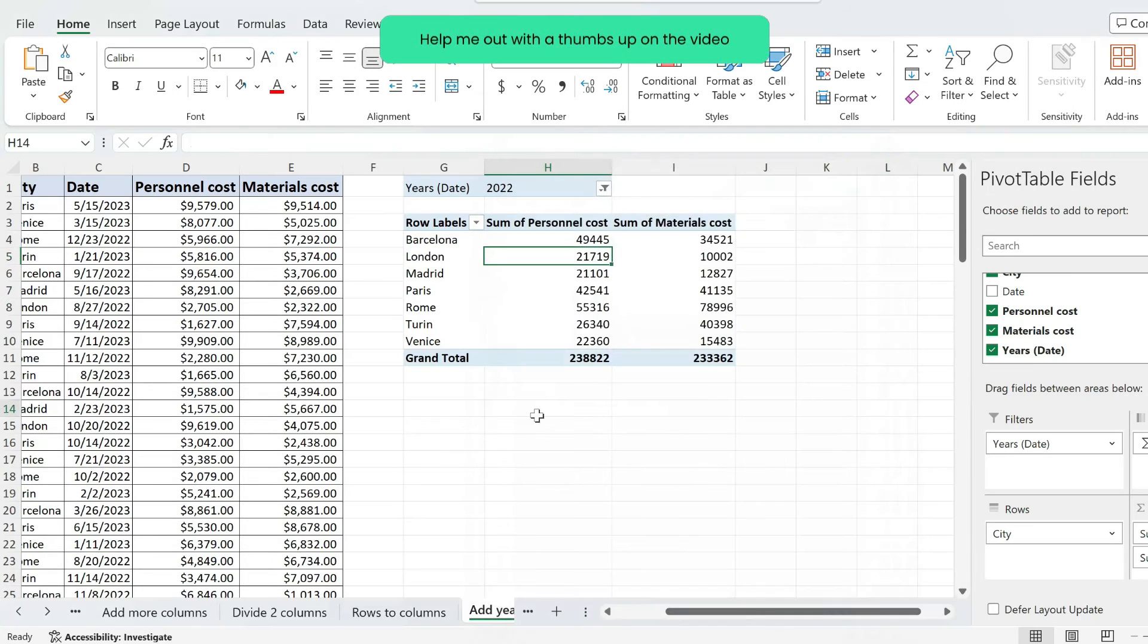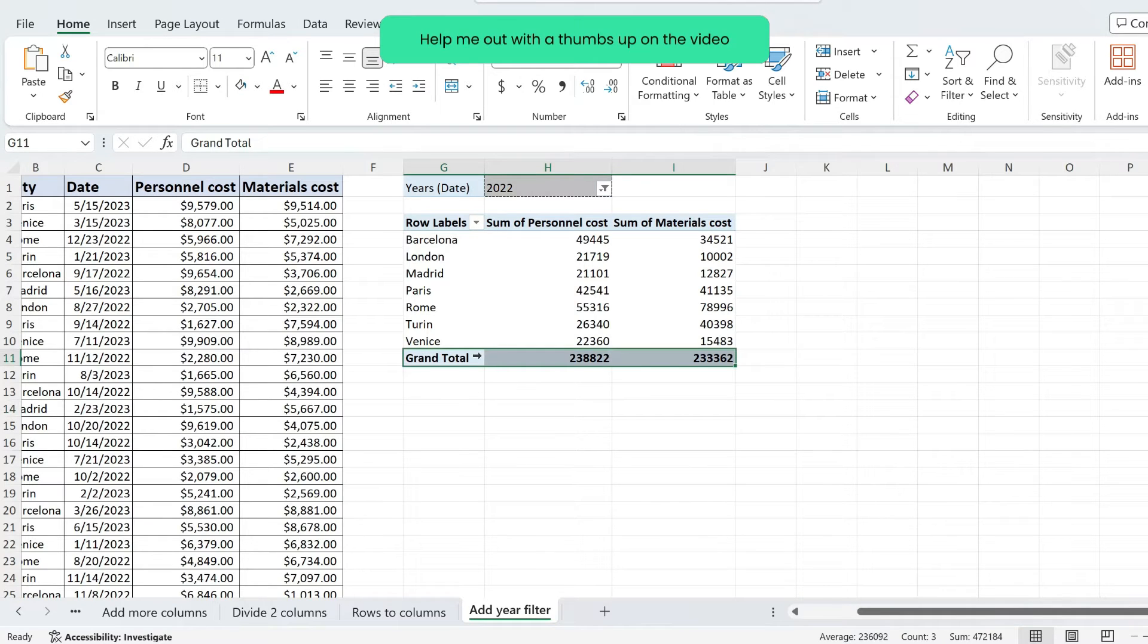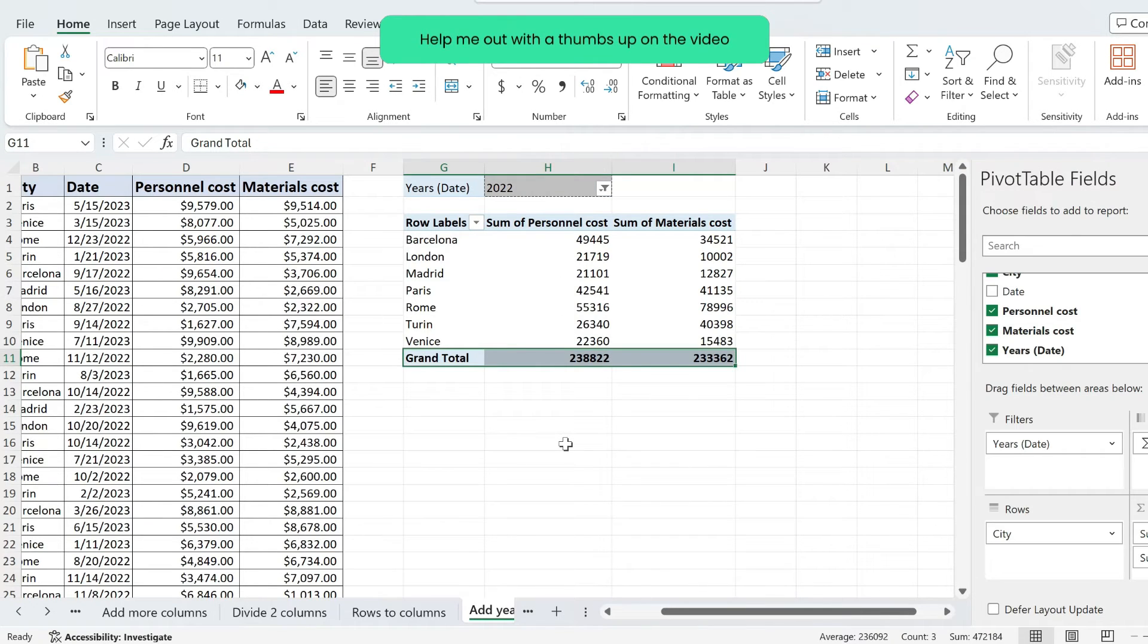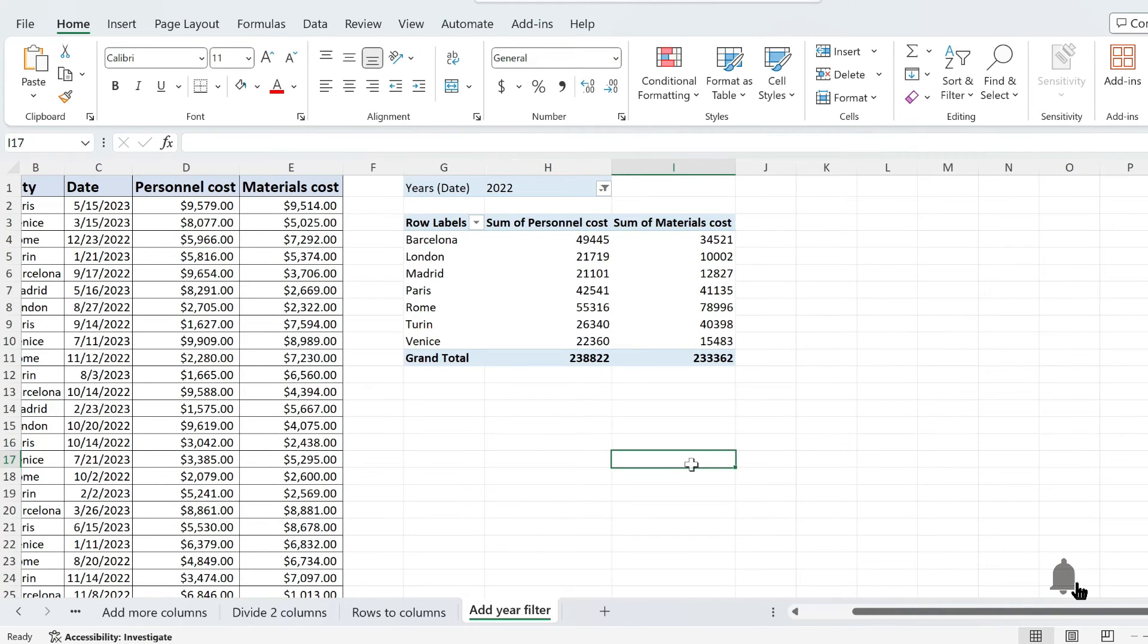I'm going to hit OK and look at that, my grand total has reappeared and now I'm able to see the sum of all of my values from my pivot table. This is how to fix your grand total not showing in your pivot table.